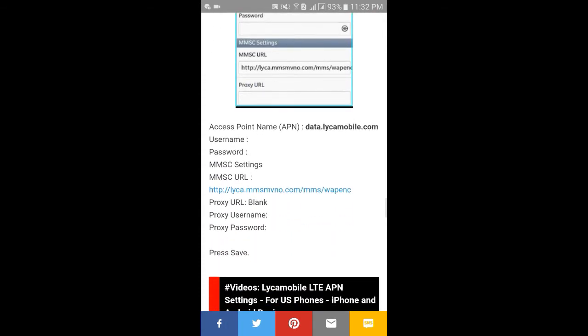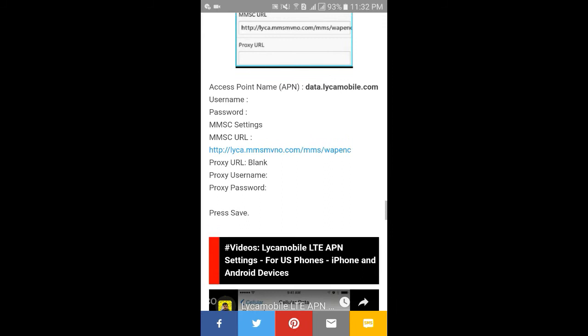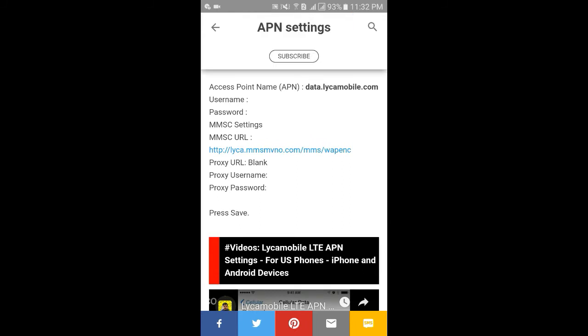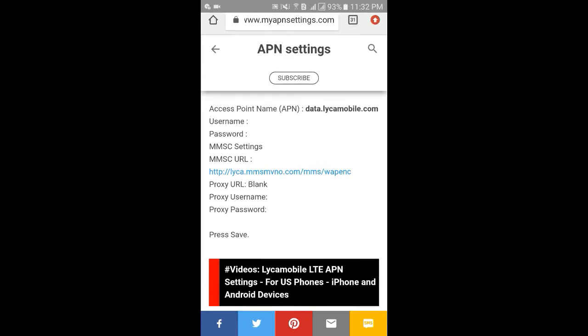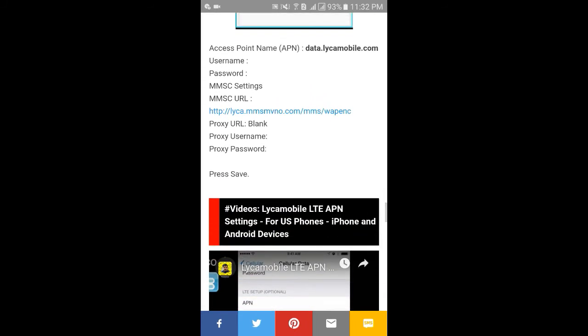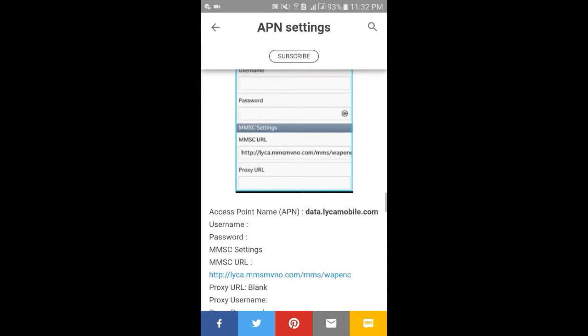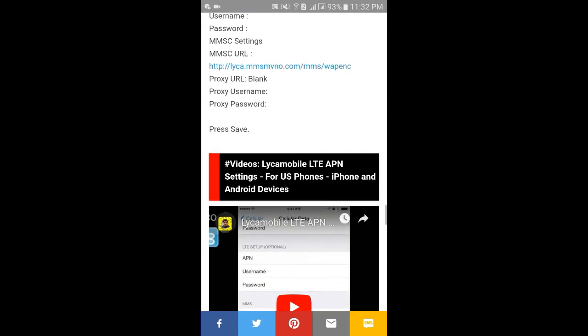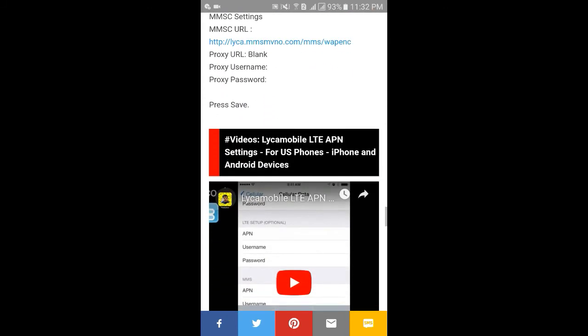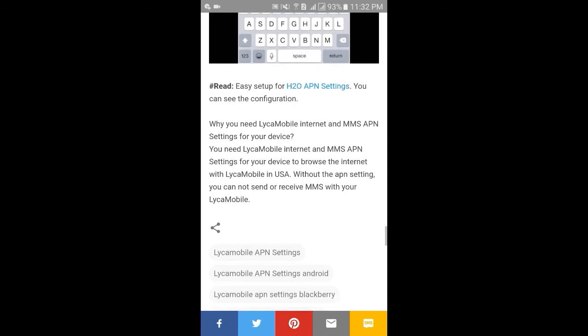You can also see a lot of videos on the page showing how to set up the APN settings.